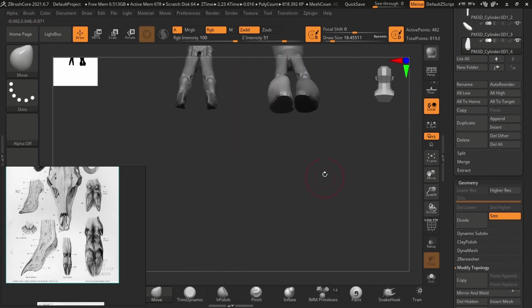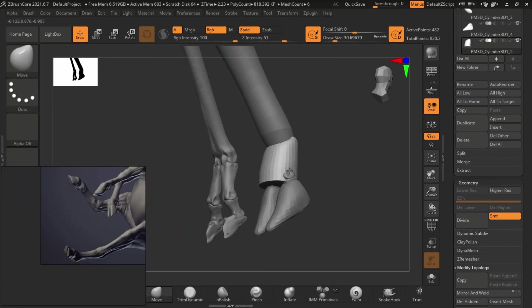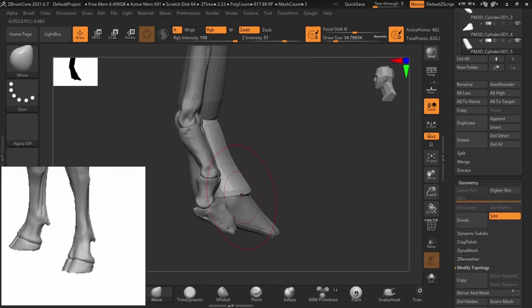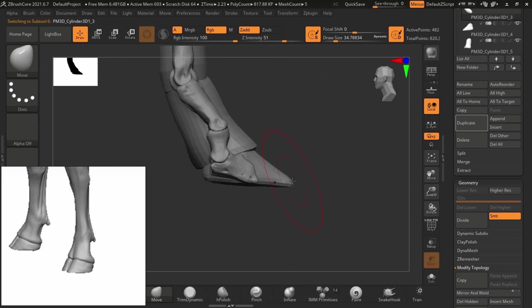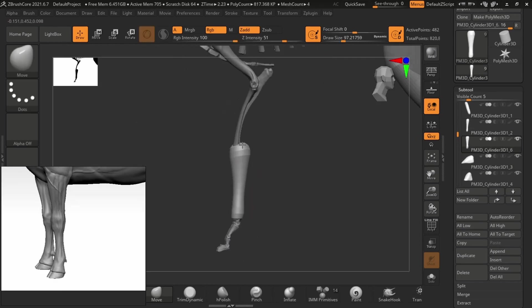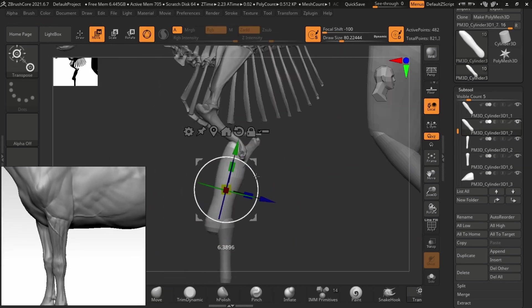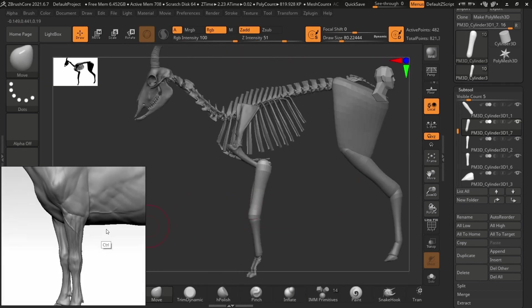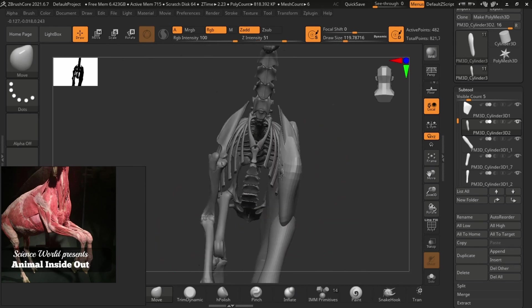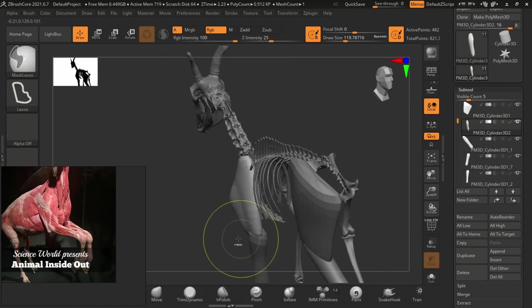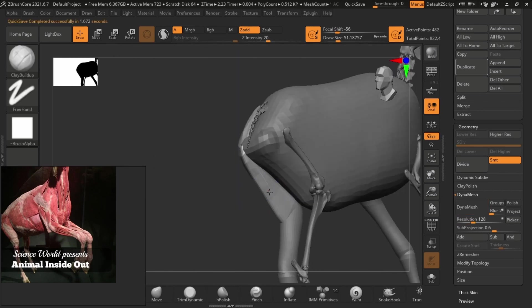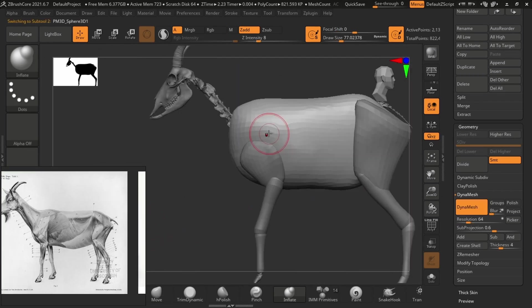You can either merge everything into one sub-tool right away, or keep them as separate sub-tools and edit different parts before merging later. I usually merge everything from the get-go because it's easier. ZBrush Core doesn't have great tools for merging compared to official ZBrush releases, but it's still handy. You can keep sub-tools separate or join everything, hit Dynamesh, retopologize, and you're ready to go.